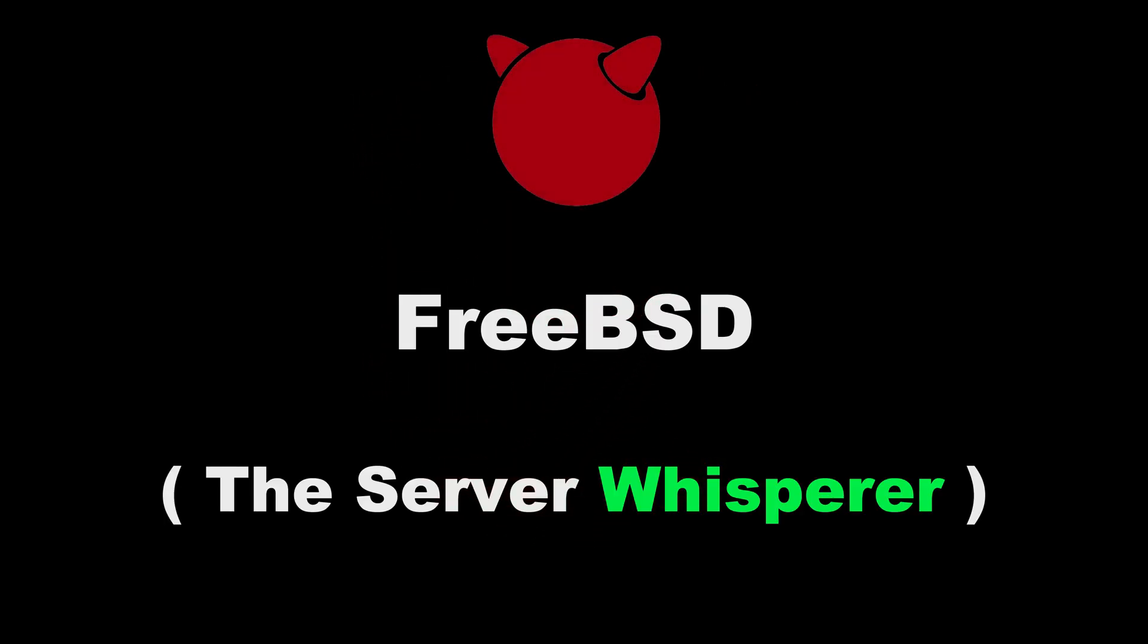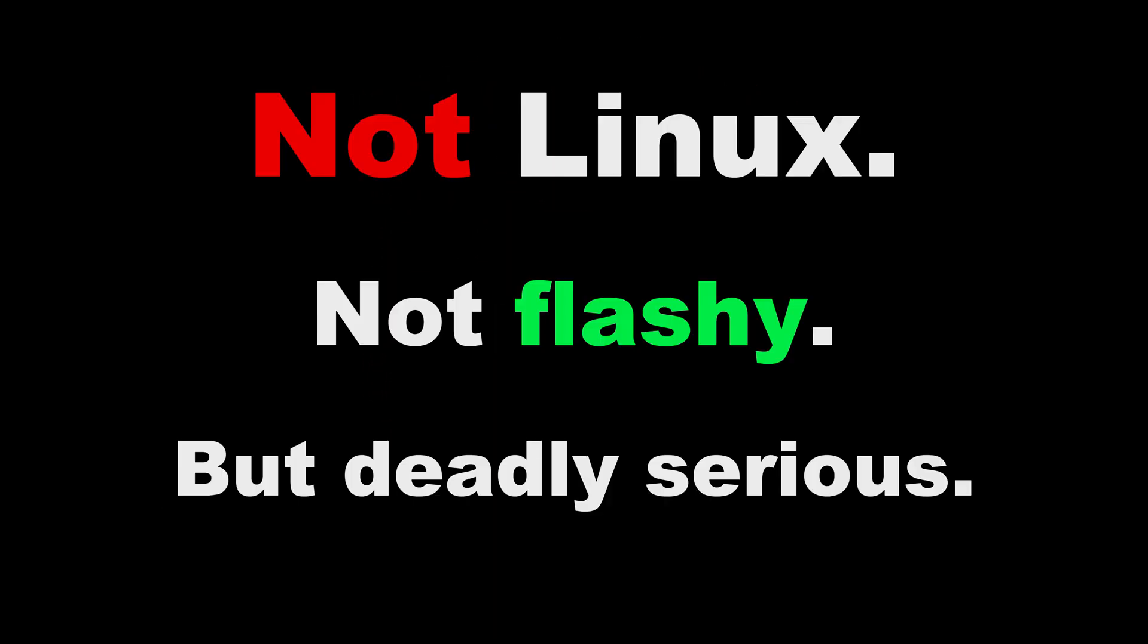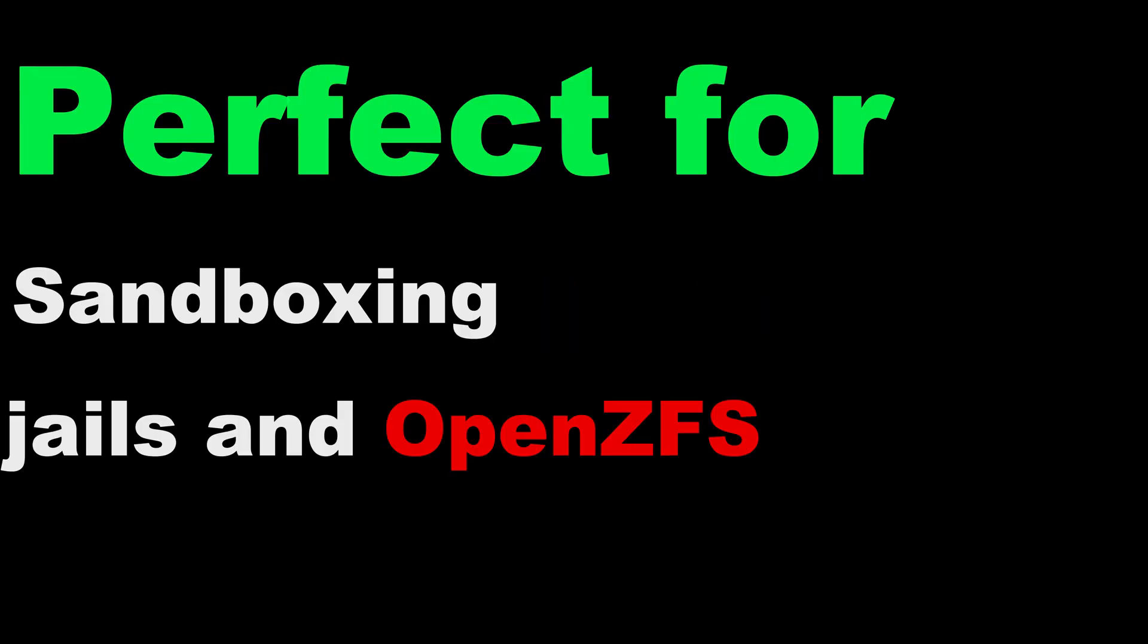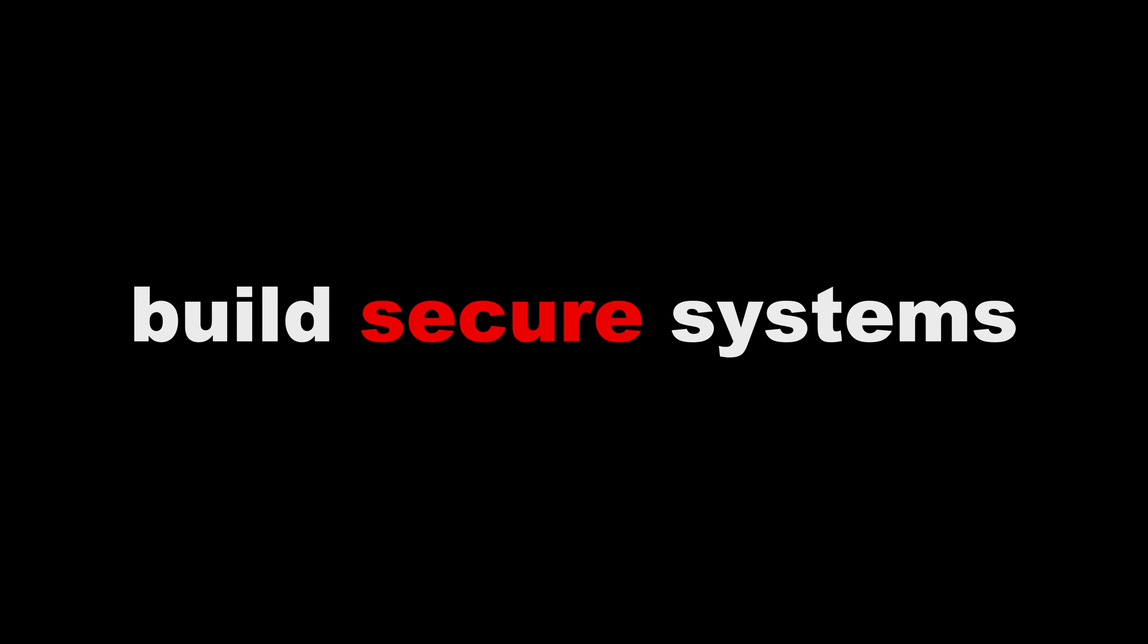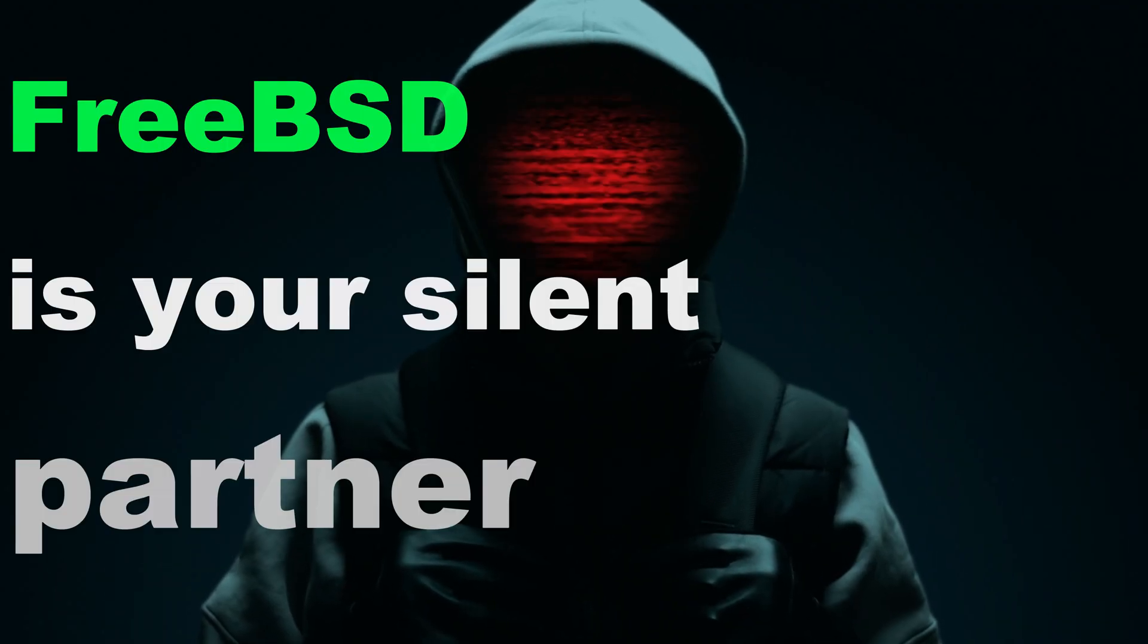FreeBSD. The server whisperer, not Linux. Not flashy, but deadly serious. Sandboxing, jails, and open ZFS. If you run servers or build secure systems, FreeBSD is your silent partner.